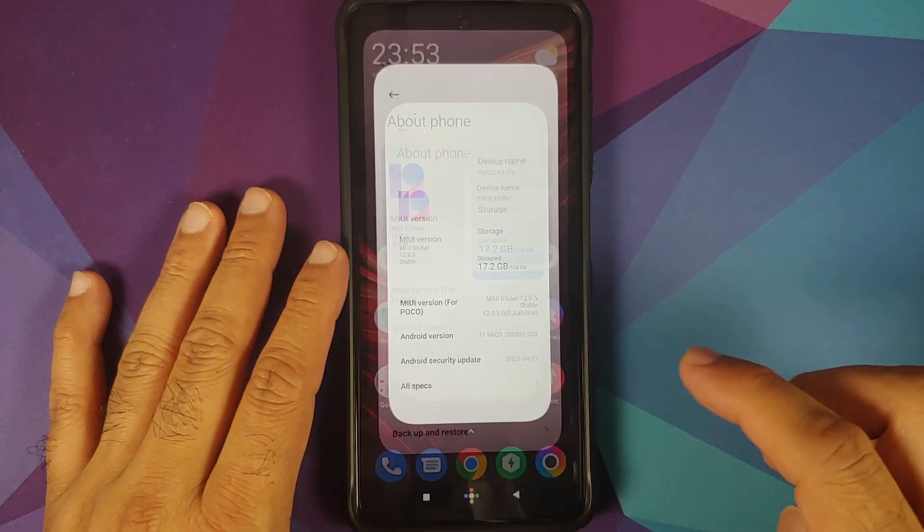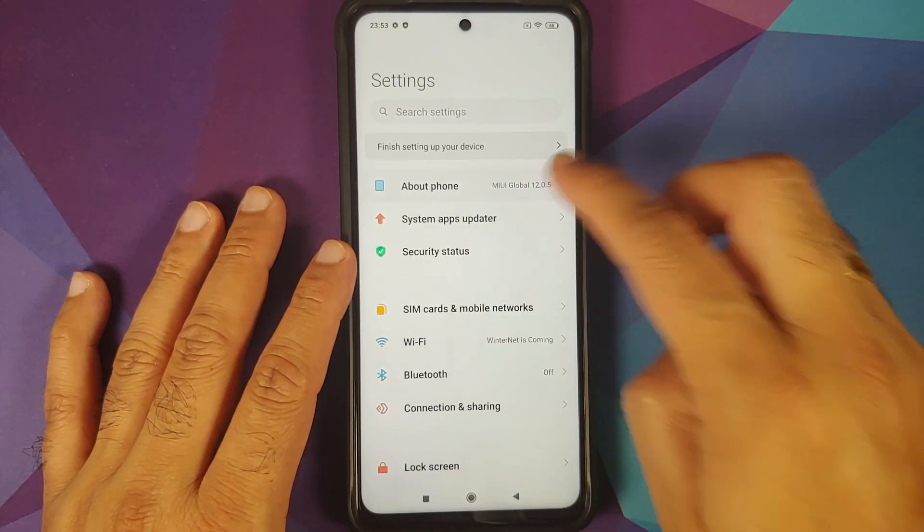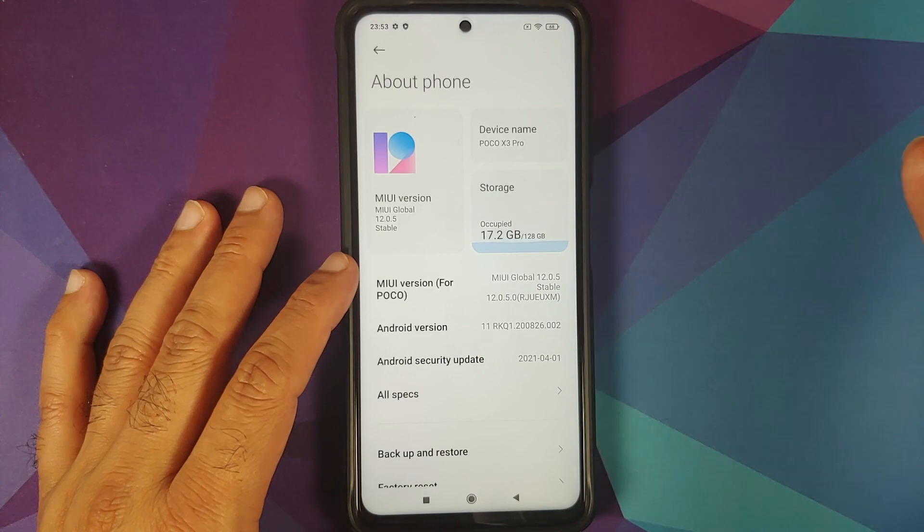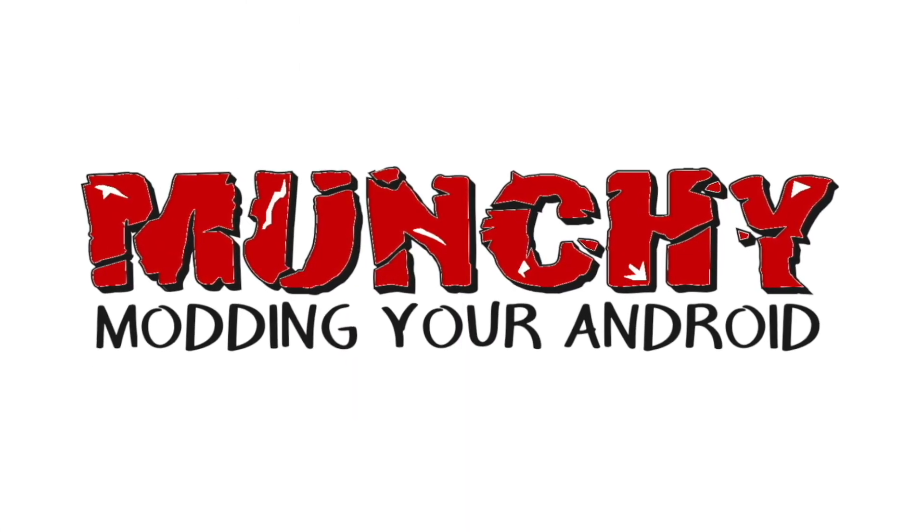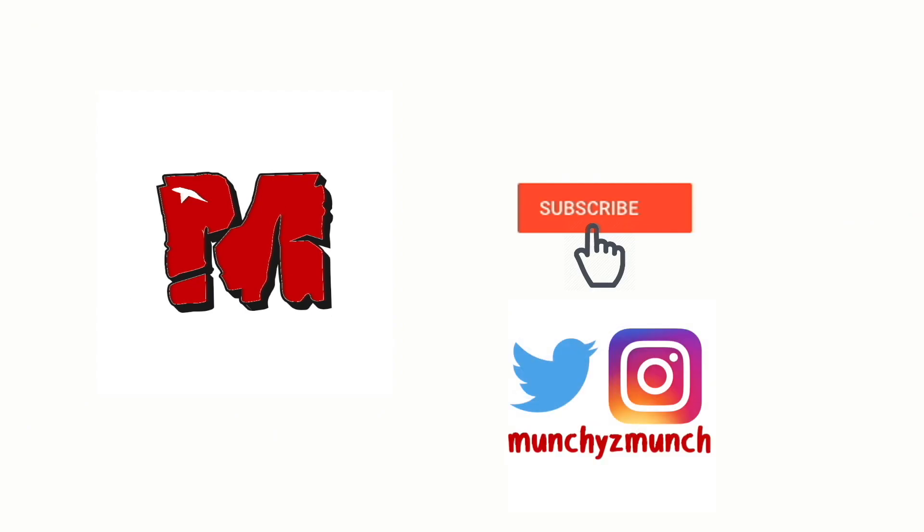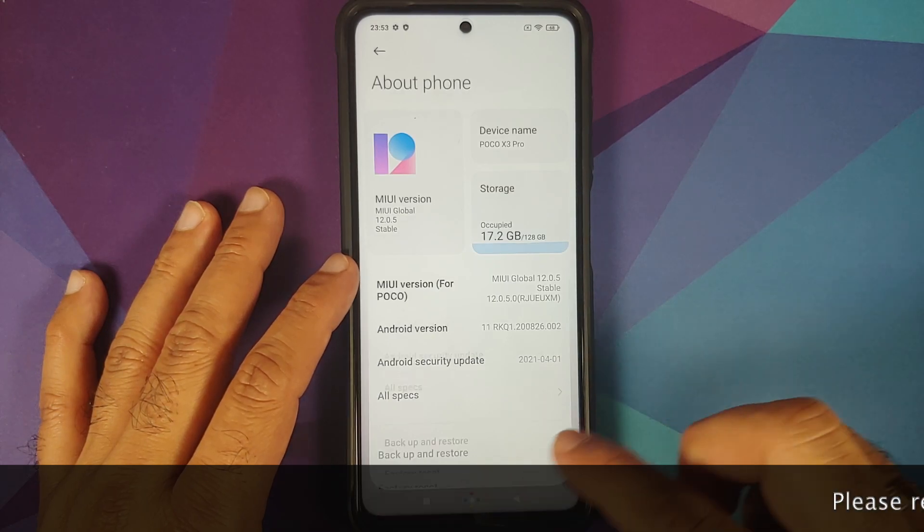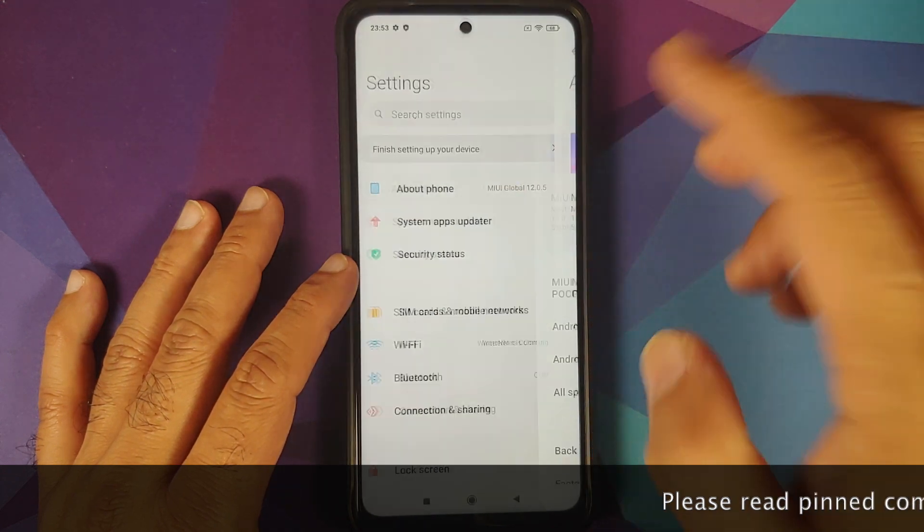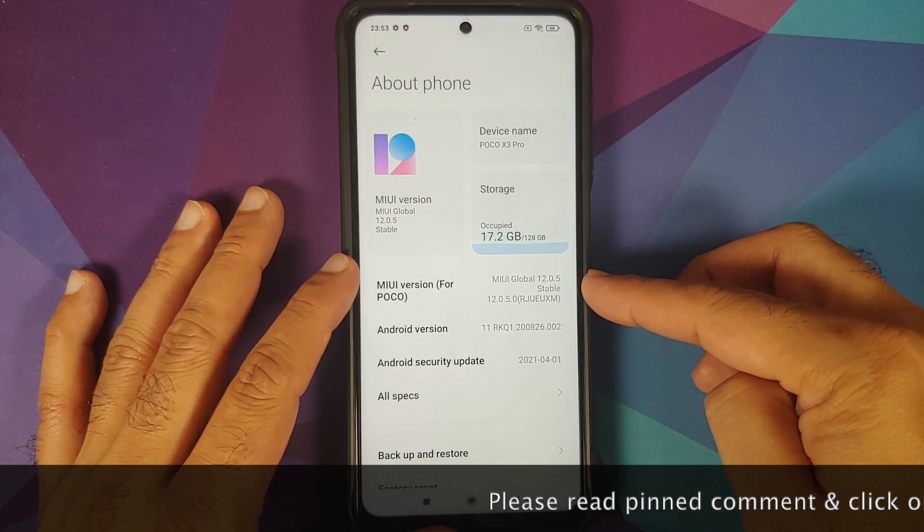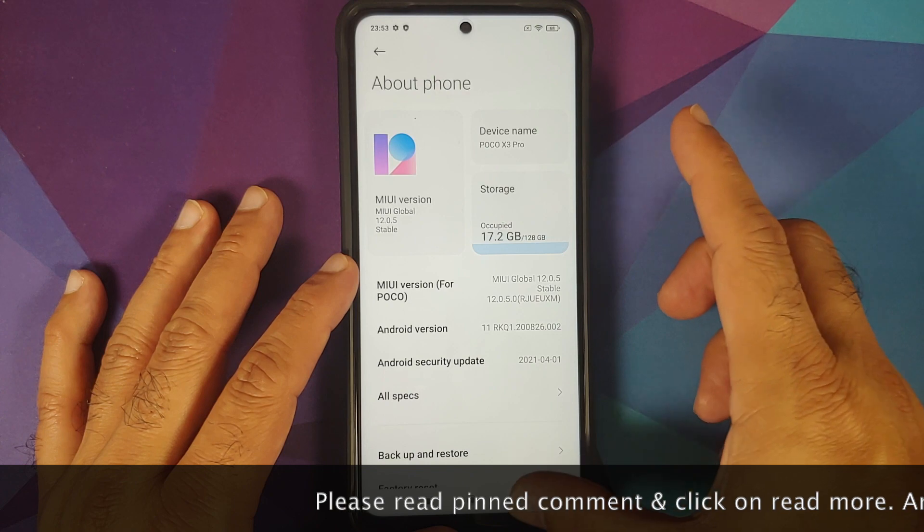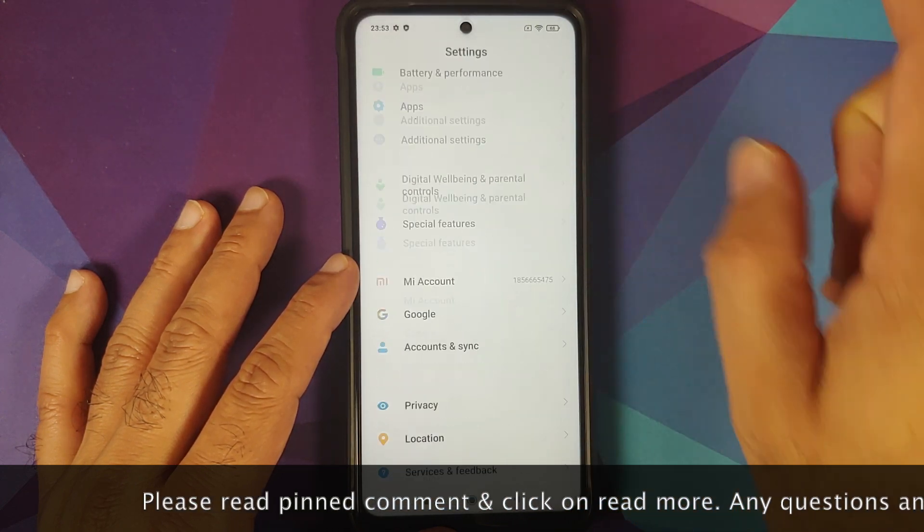A detailed tutorial showing you how to unlock the bootloader on the POCO X3 Pro. Hey peeps, what's up? Manchi here back with another video and in this video I'm going to show you how you can unlock the bootloader on the POCO X3 Pro.